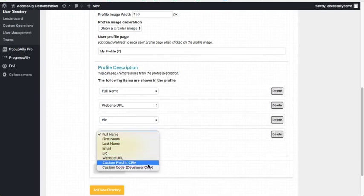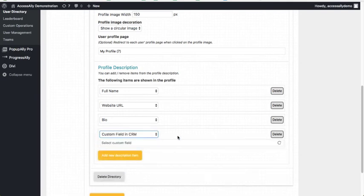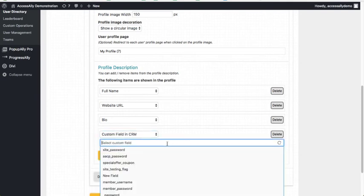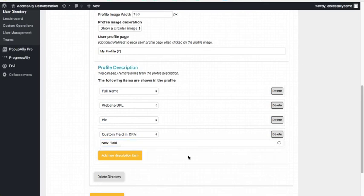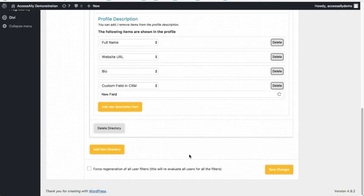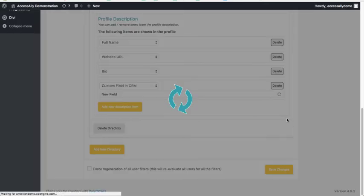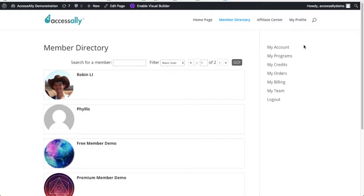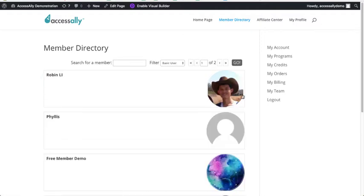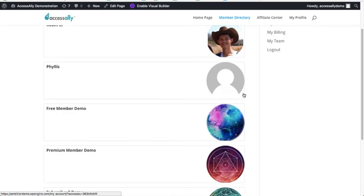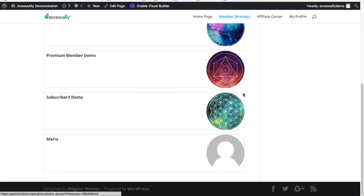You can also add all of the custom fields that you had on the other section where somebody can update, and you can also display what they're putting in their custom field. So this is a huge addition to AccessAlly and we are so excited to be able to have this functionality built right into AccessAlly.